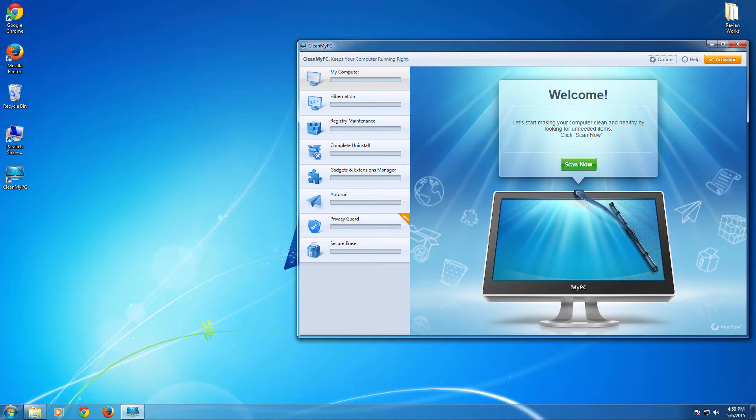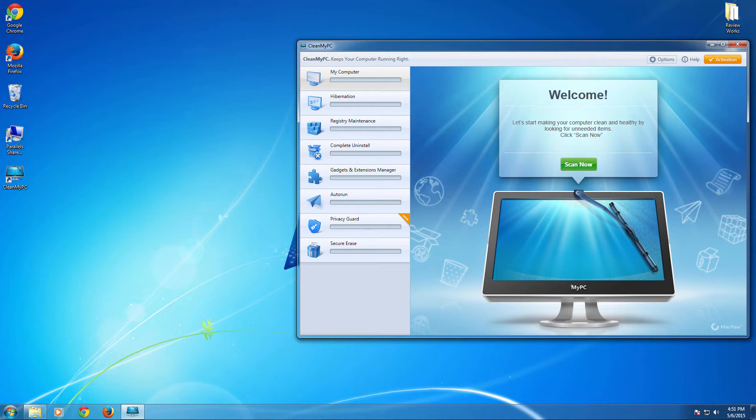So here, this CleanMyPC from Mac Power is another ultimate product which helps you to keep your computer clean. And this is a Microsoft certified as a compatible and reliable software to keep your Windows PC clean, mainly for Windows 7, Windows 8 PCs.